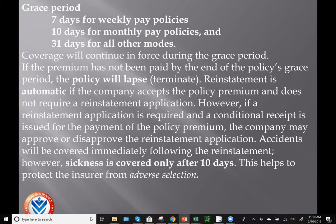If your grace period goes by and you haven't paid your premium, your policy lapses. The reinstatement provision lets you get a policy reinstated by paying any back premiums plus interest and proving insurability. Upon reinstatement, accidents will be covered immediately. However, there will be a 10-day probationary period before any sicknesses are covered, to help prevent adverse selection or fraud.